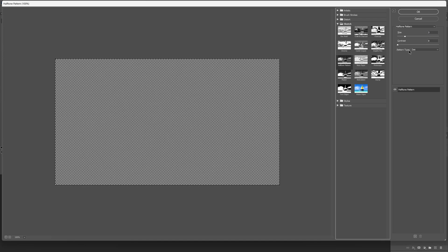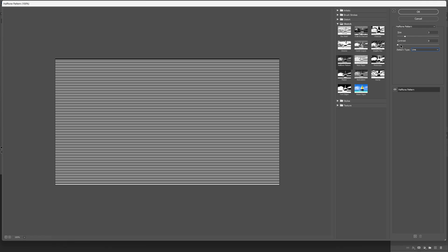Here we're going to need to choose the pattern type and I'm going to go with the line and make sure the contrast is on zero and the size somewhere on three. I'm going to go with three, click okay.